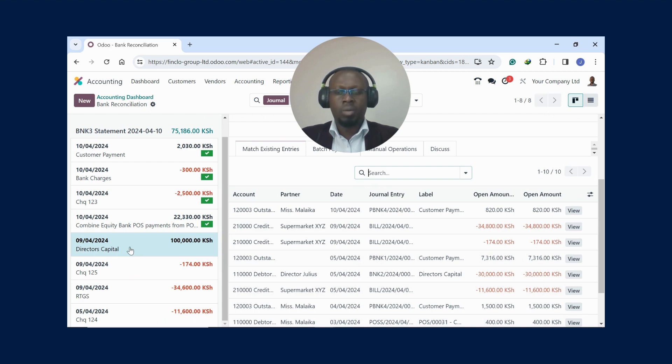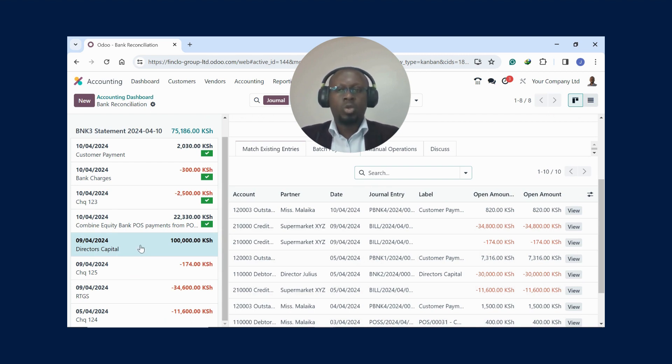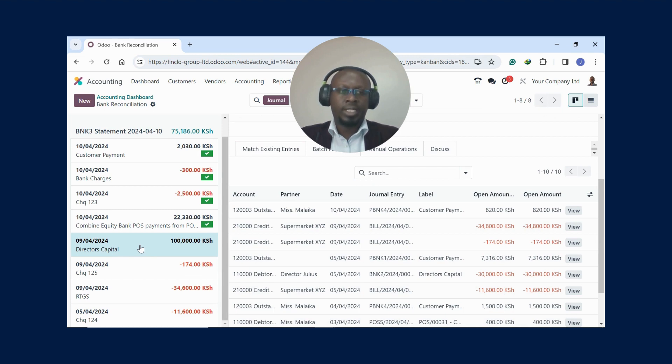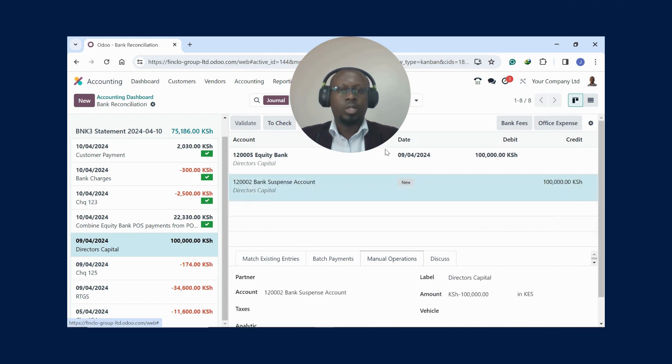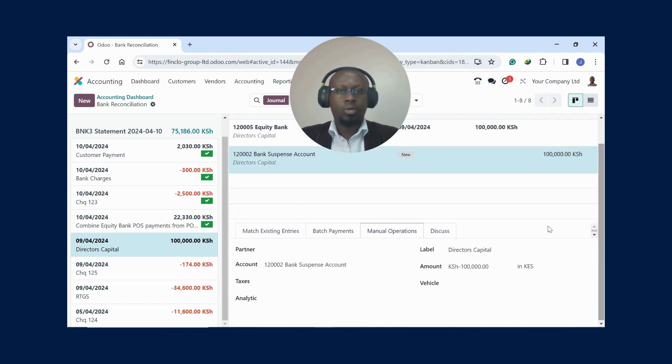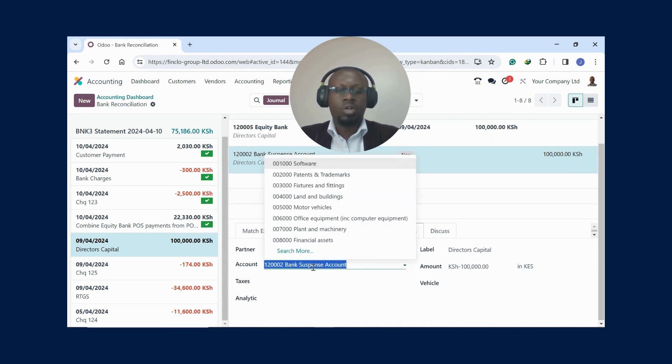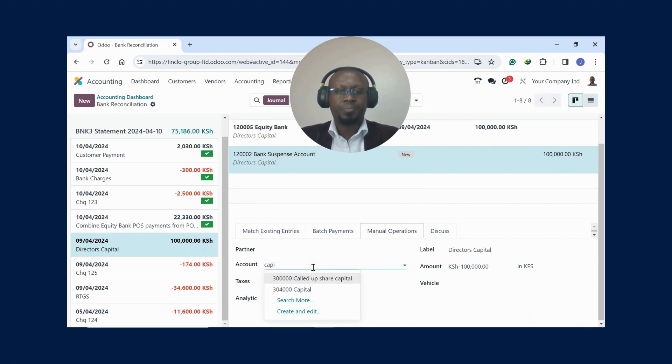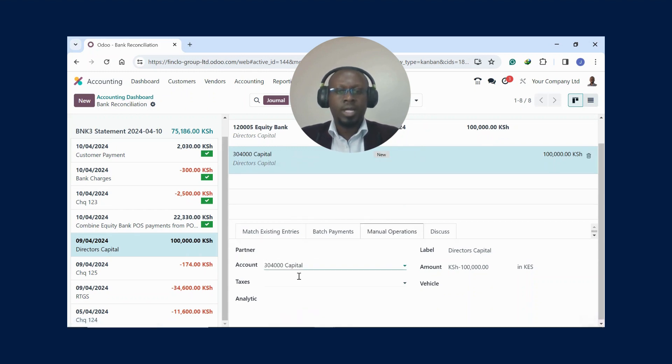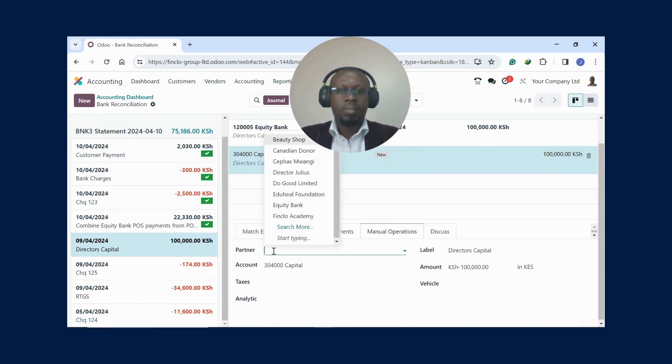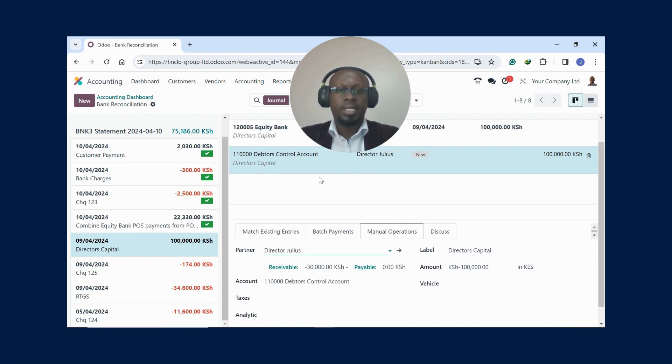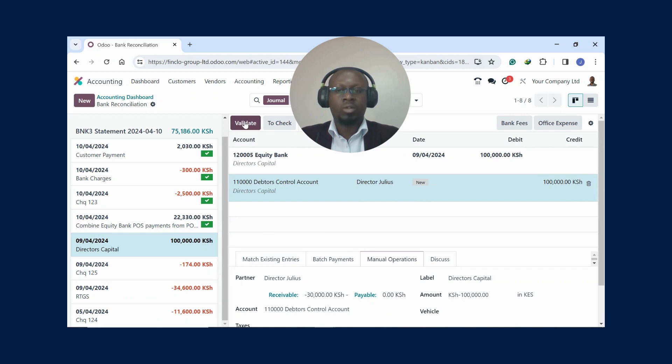Now another transaction type I'll show you - maybe the director or the investor has injected some money in the company. You can also click here, you can create a rule if you need to, but also you can use something we call Manual Operations. You click on the Manual Operations, then you scroll down. You see everything is sitting under the bank suspense account awaiting to be allocated to the right place. Here you can come and change the account to Capital. Maybe the person who put the money in is me, Director Julius. Once I'm done, I just click on Validate.